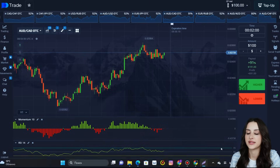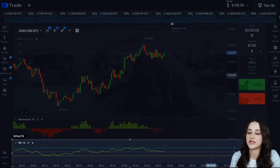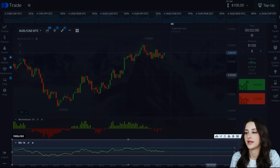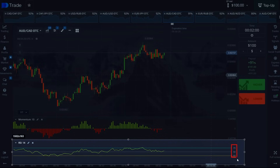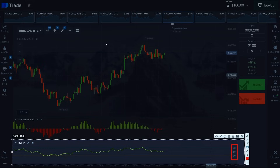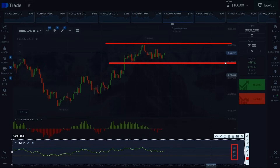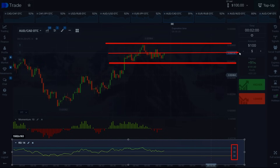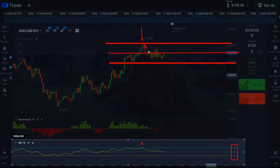Now let's deal with the RSI indicator — everything is simpler here. Pay attention: there are three key marks — 70, 50, and 30. 70 is the overbought zone, and 30 is the oversold zone. On the chart, the 70 mark is this zone and the 30 mark is this zone. Mark 50 is an intermediate support and resistance zone. When this point was touched, you can see it was the peak of the price and there was a reversal.